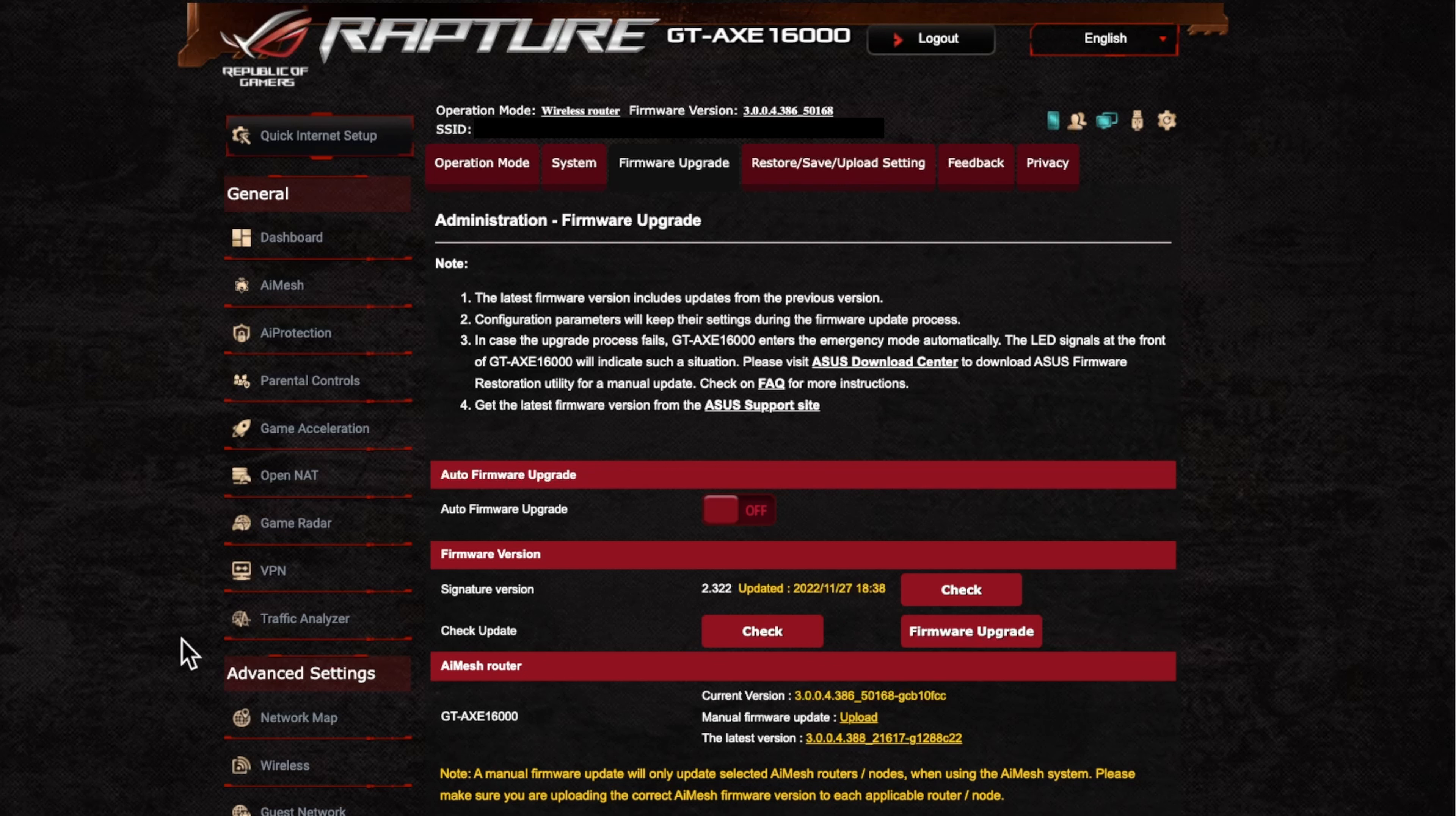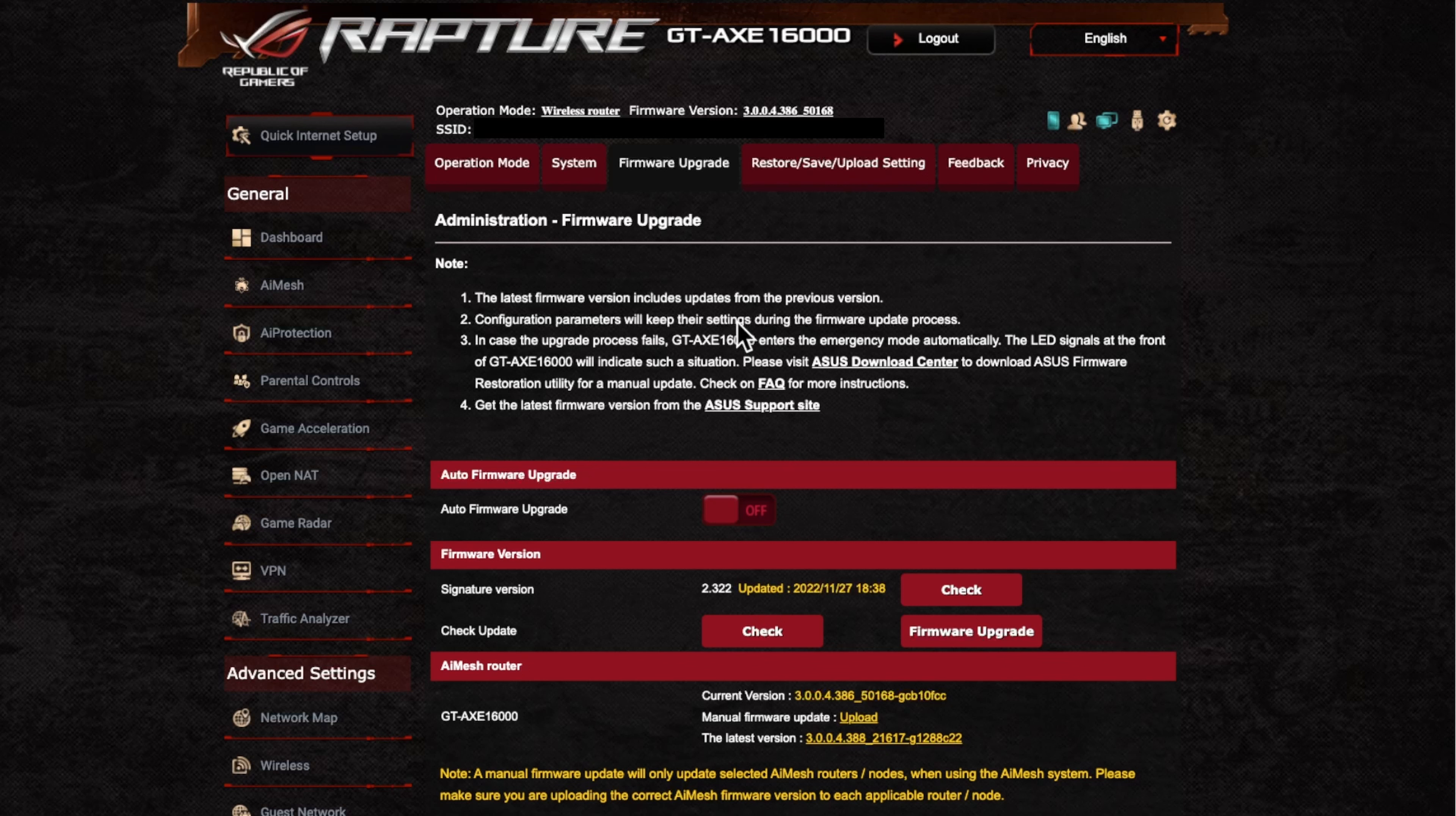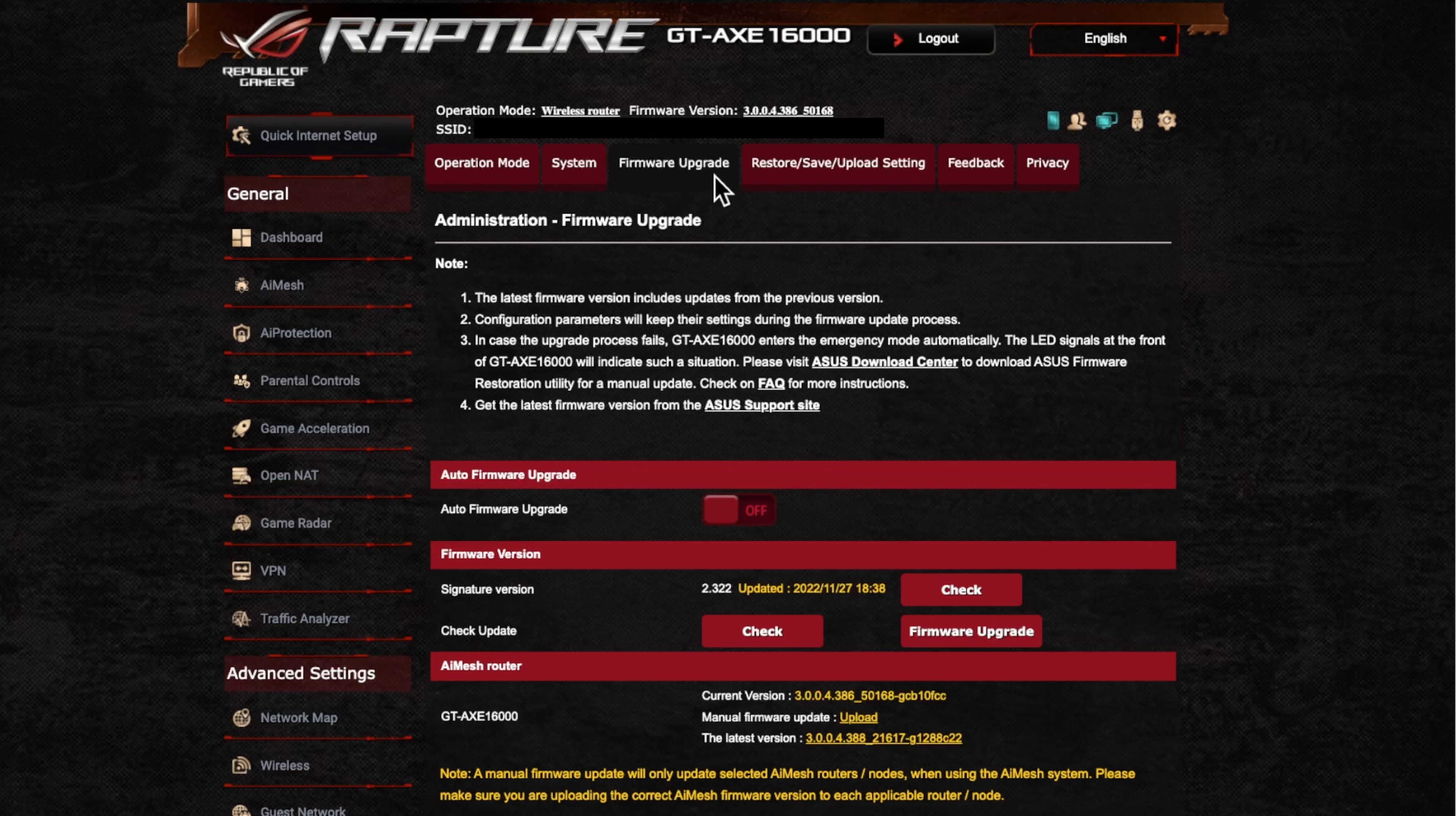And so what it means for me is that I can just go to advanced settings. And then I go to administration and then I go to this tab here, the firmware upgrade.